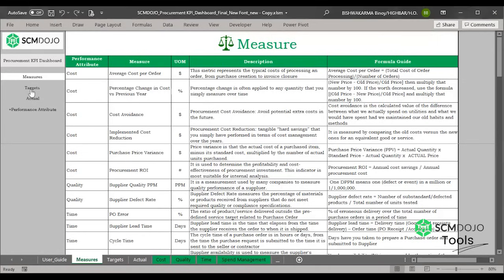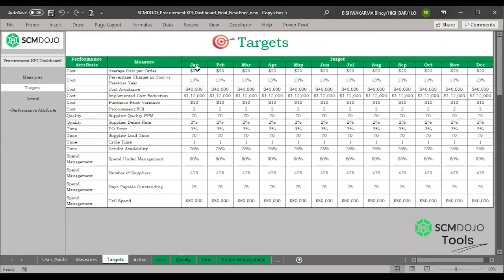Now, targets. The target sheet is where you set the targets — these will be visible in the dashboard charts. Target setup is simple: for each measure you set a target per month depending on the unit of measure. You can see in the example that each line has a different unit of measure, such as dollar, percentage, then number, then percentage again.